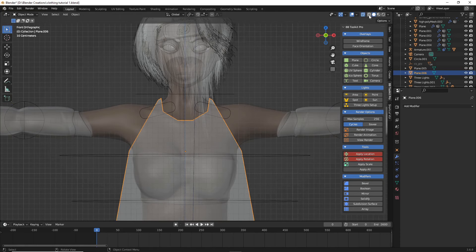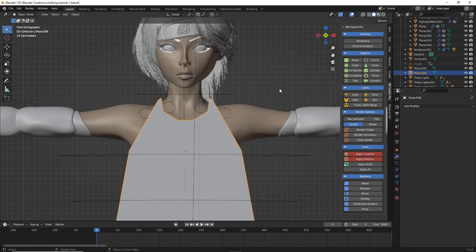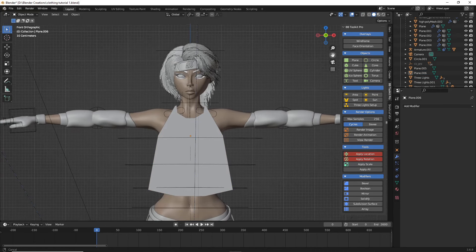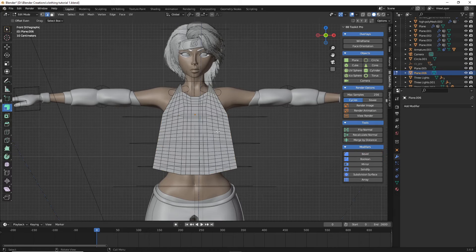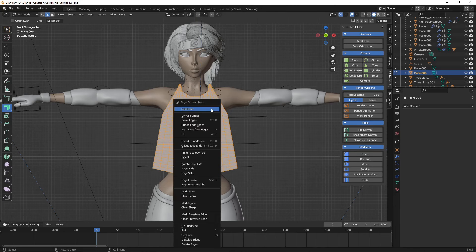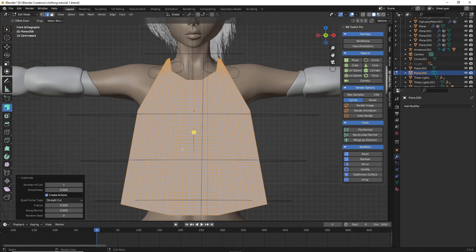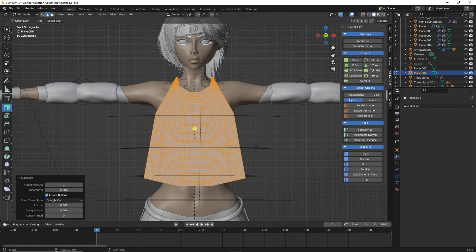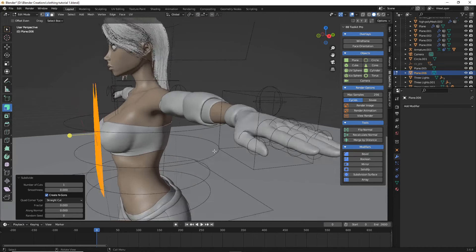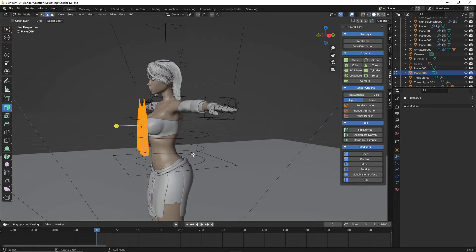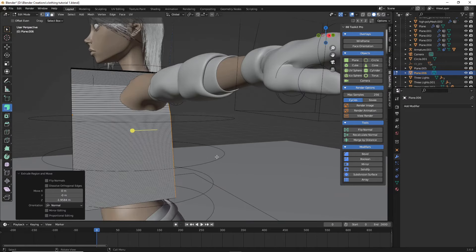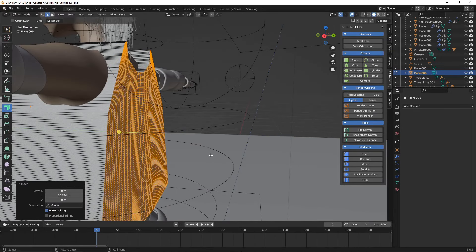Now I'm going to toggle off X-ray mode to see the rough shape. Then hit Tab, A to select all, right-click and subdivide — and it's still not enough, so right-click and subdivide again. That should be closer to what we want for the simulation. While everything is still selected, hit E to extrude it out — same with the back, you want it just outside of there.